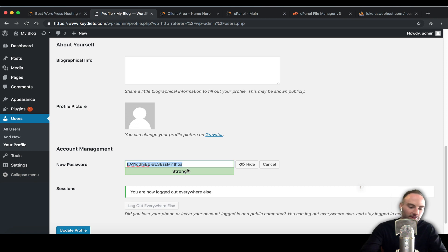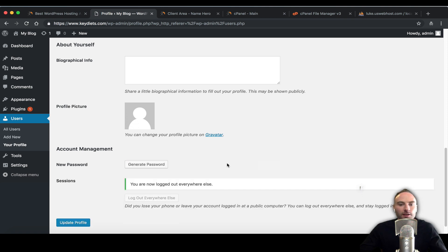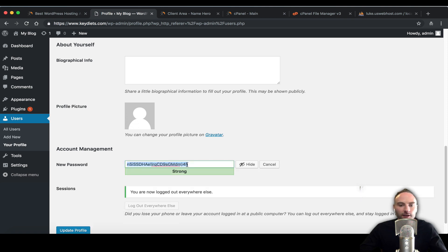That's why they have it to generate in here and it shows us it's strong. If I was to enter 'pass' it says very weak. You do not want a very weak one because that's just really asking for it.